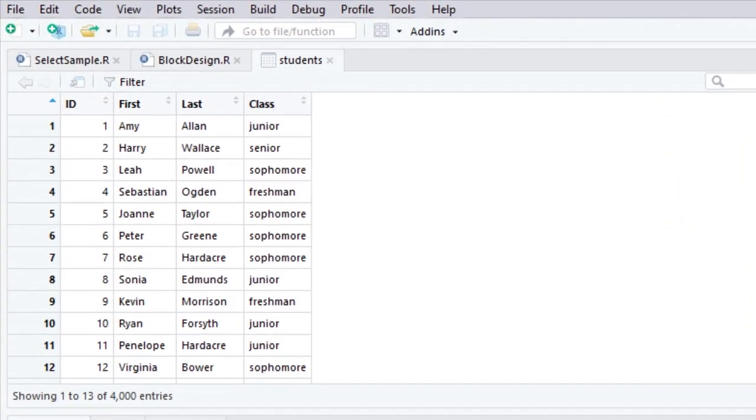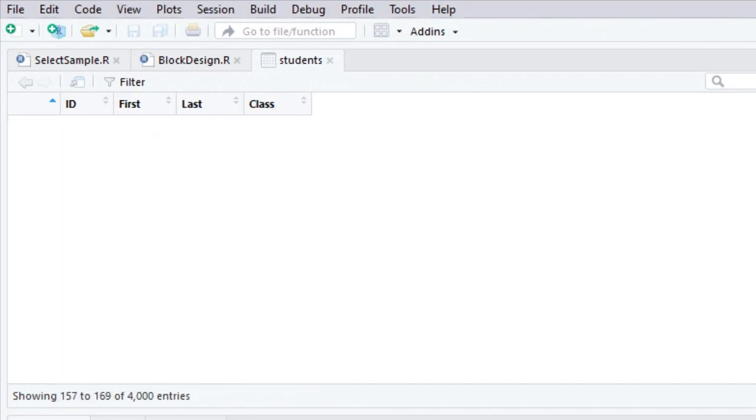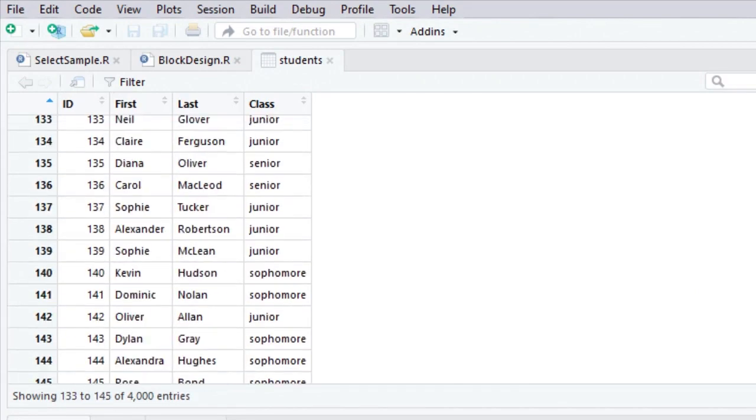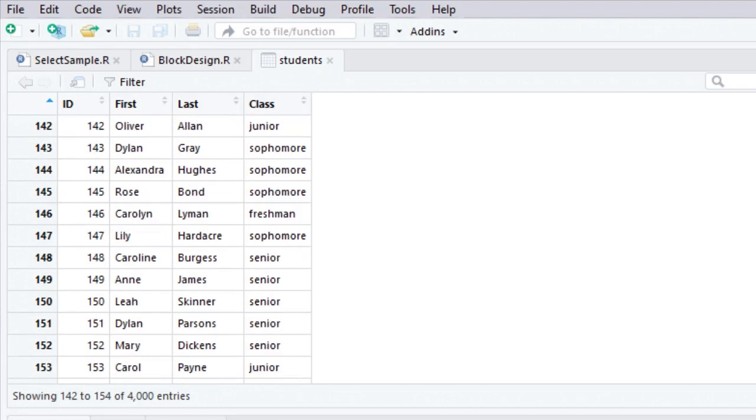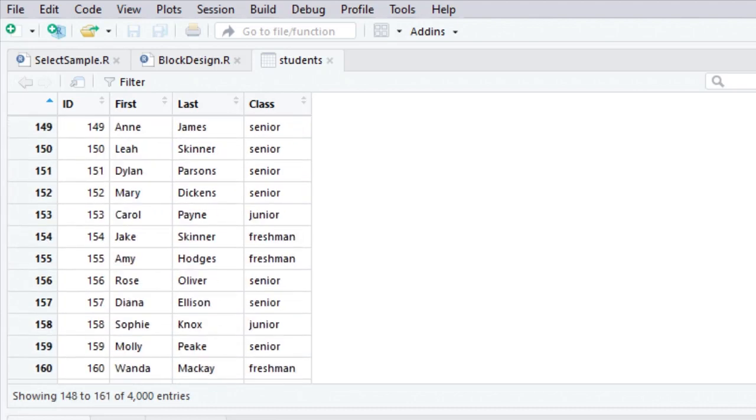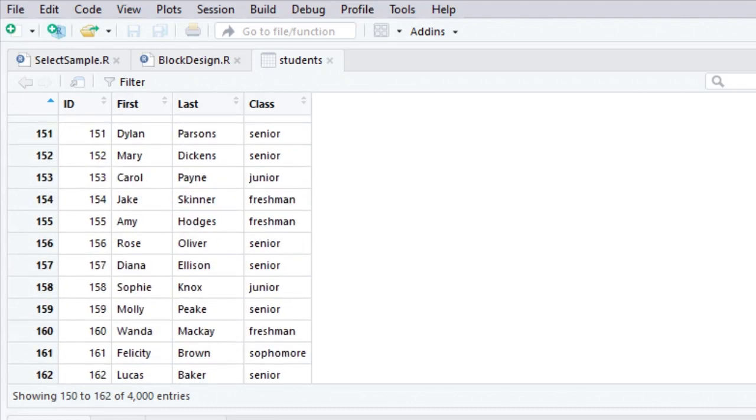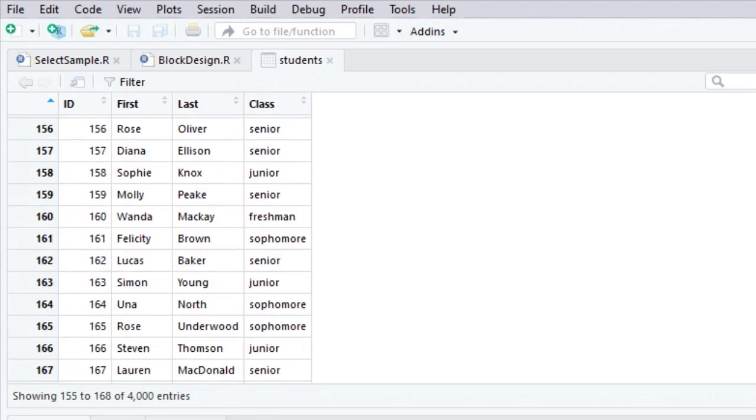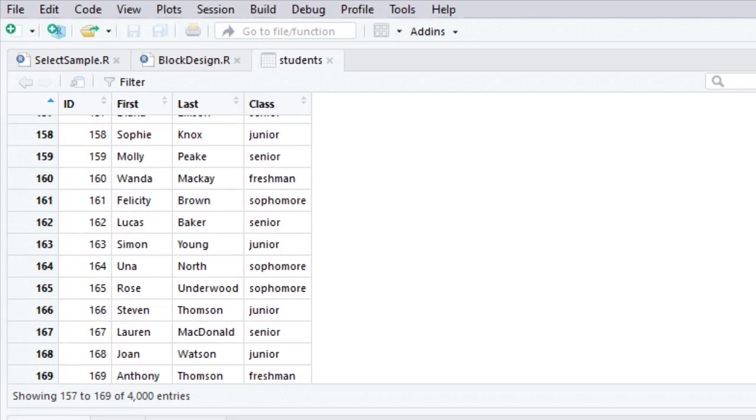So here you go. You see that I gave them each an ID number, but I just simply started with the number 1 and then just kept going with the ID numbers. You can see their first name, their last name, and what class they're in. That's it. It's a very simple data file.